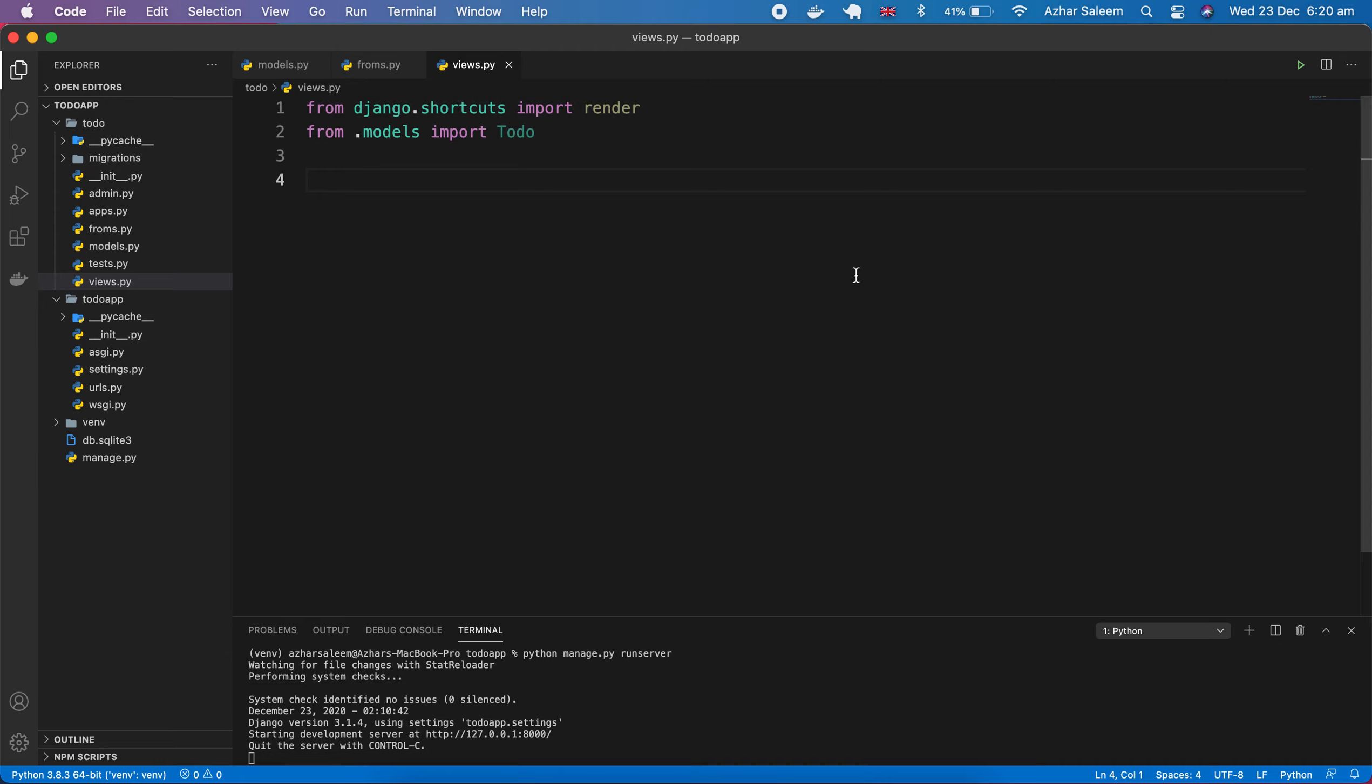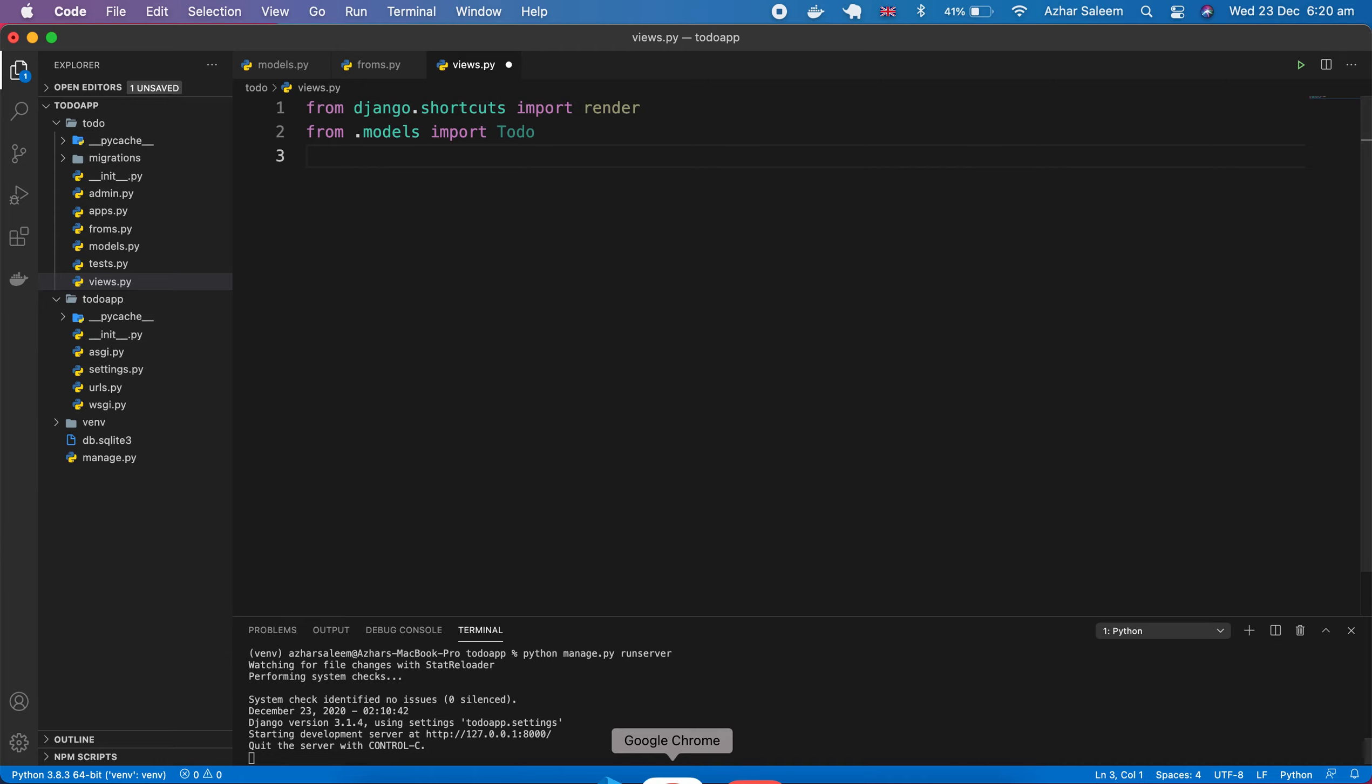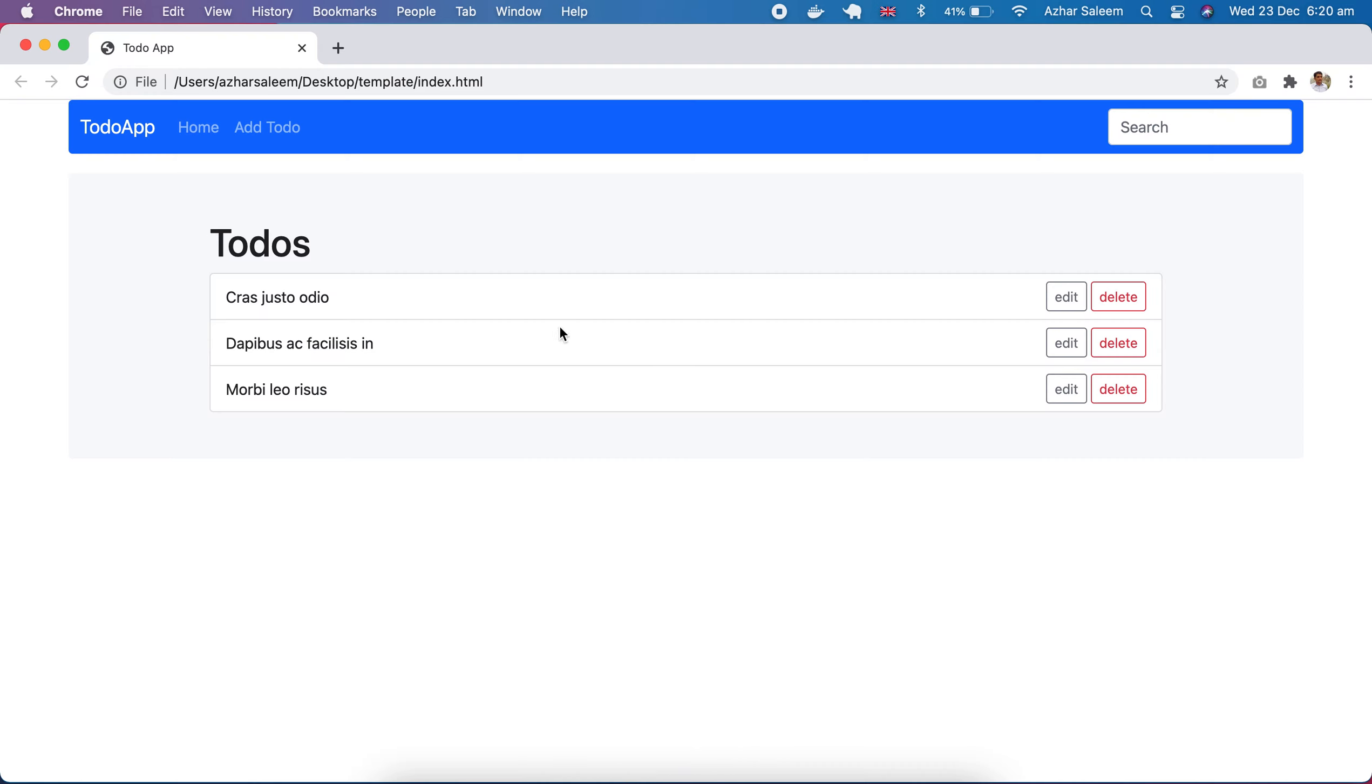So here we will use class-based views in Django. There are two types of views: one is functional, one is class-based.